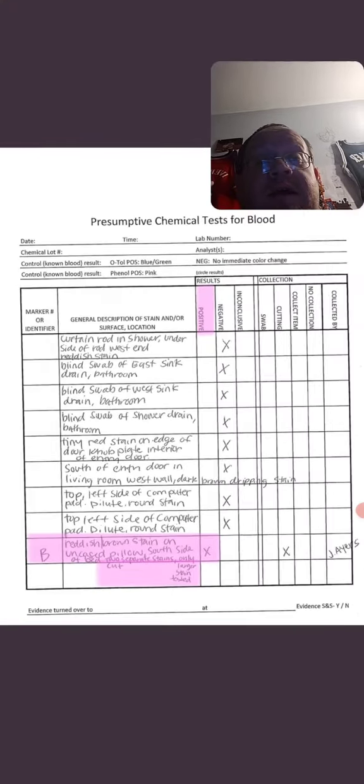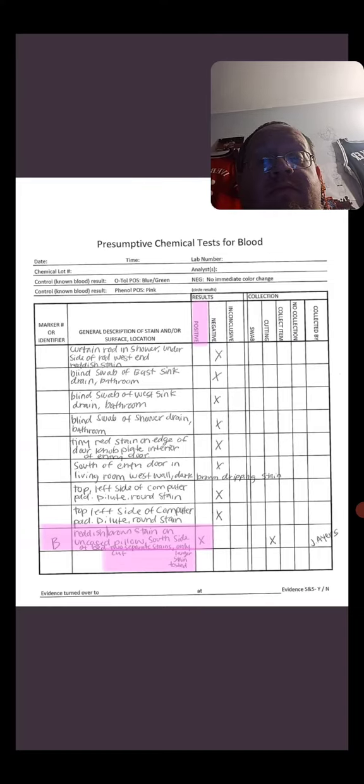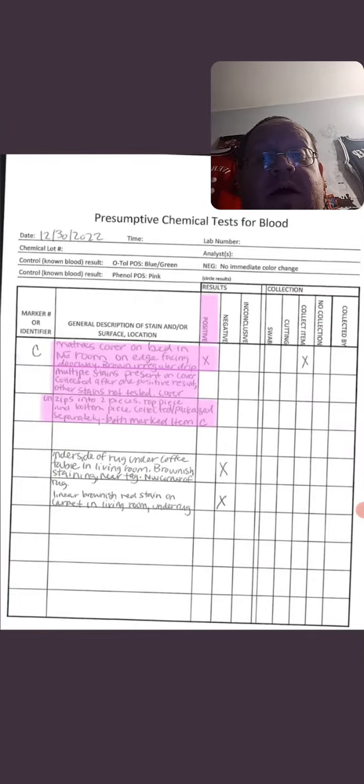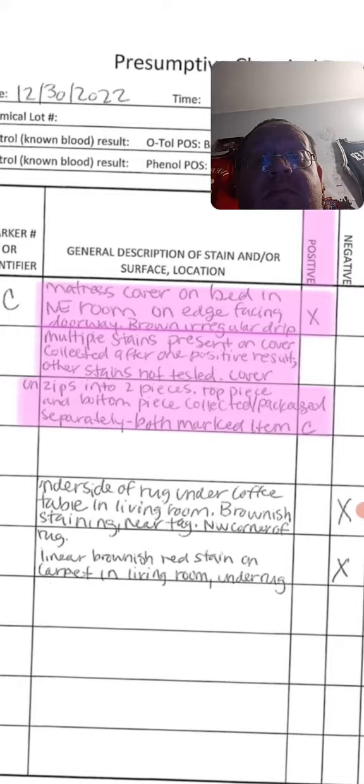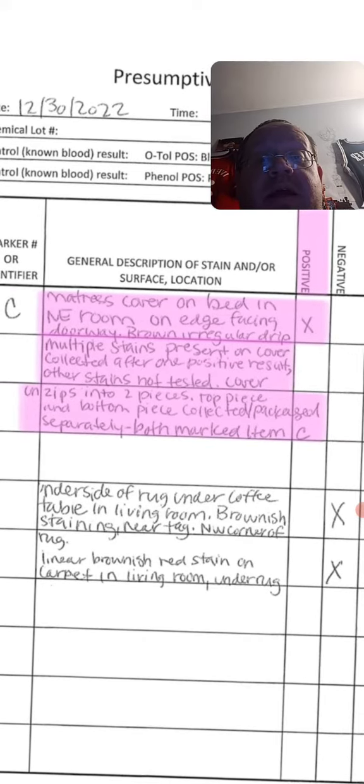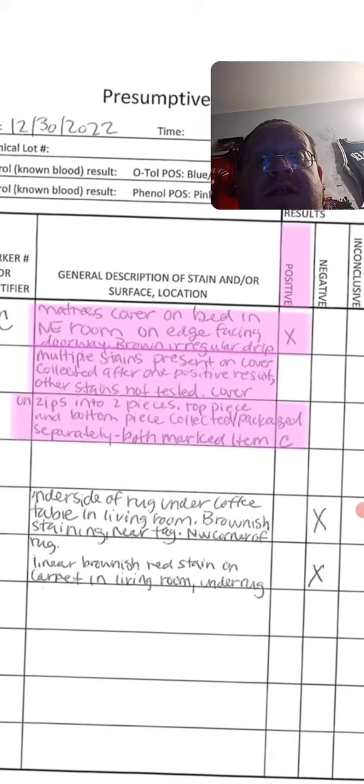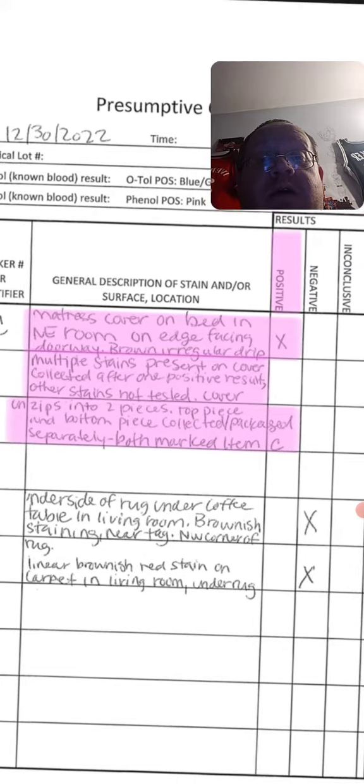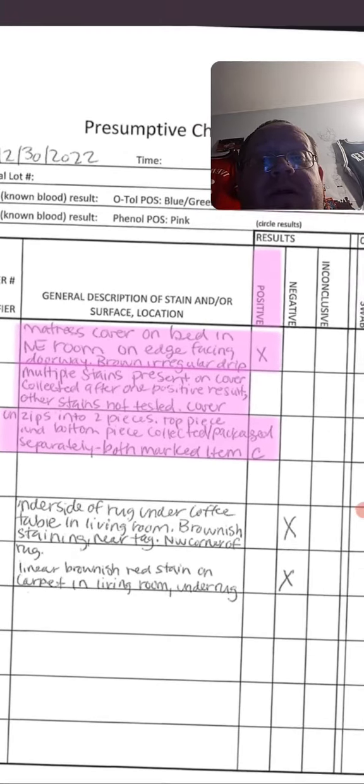And then there was a second one here - mattress cover or bed in a room near the doorway. A brown irregular drip which was also positive for blood.